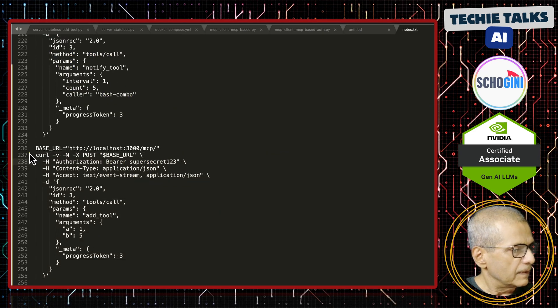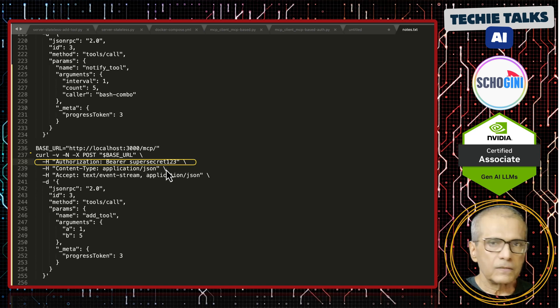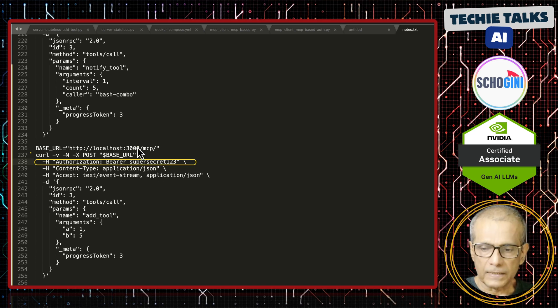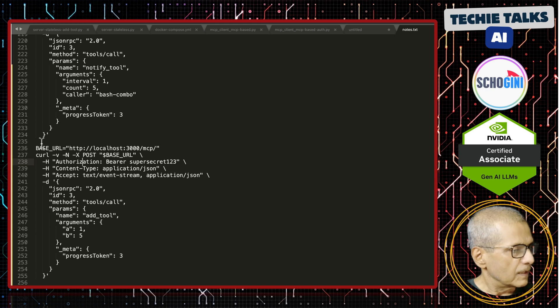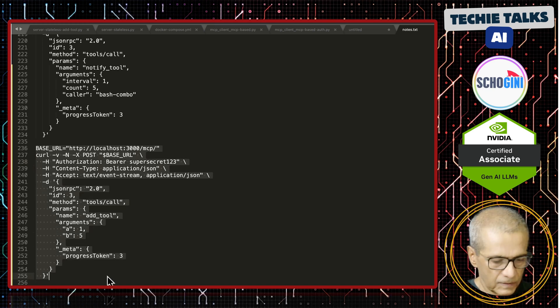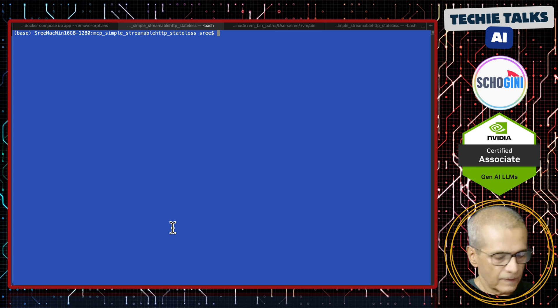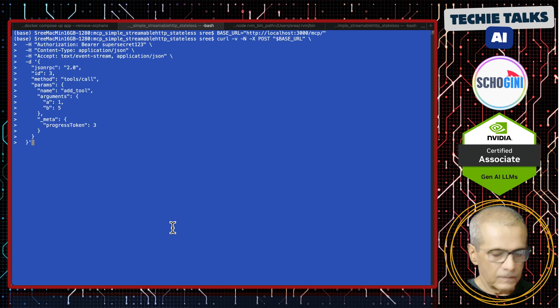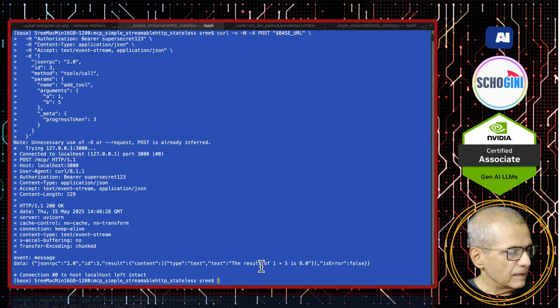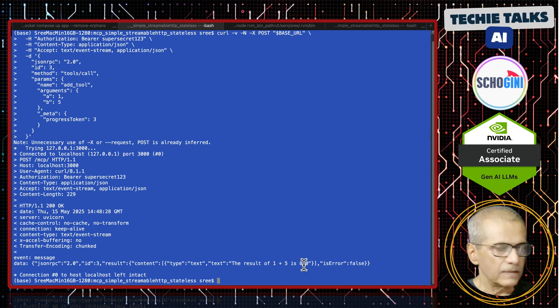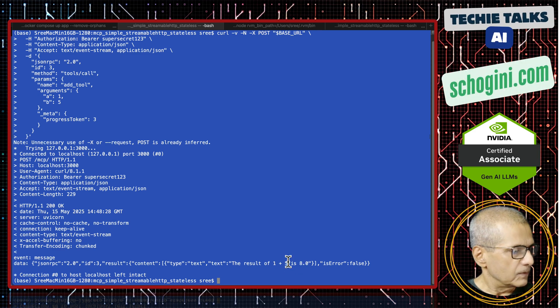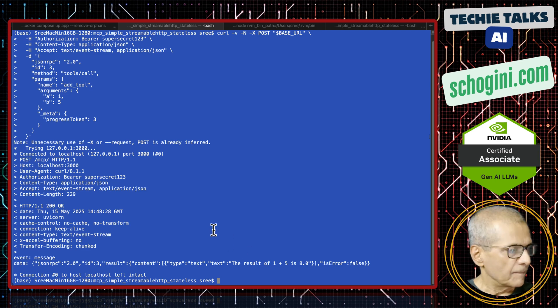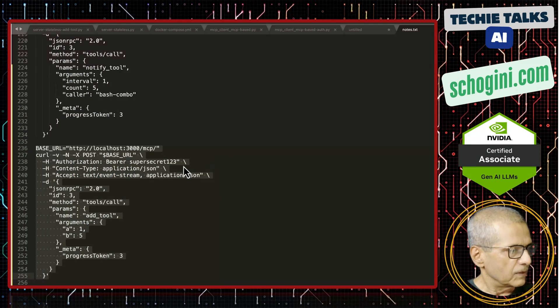Here in this curl command, we are passing the bearer token super secret 1, 2, 3. We saw this yesterday. Let us run this. That is the base URL, and this is the add tool call. And see here, result of 1 plus 1 is 8. Remember, we are adding extra 2 to confirm that the tool is being called. So this confirms that bearer token works.